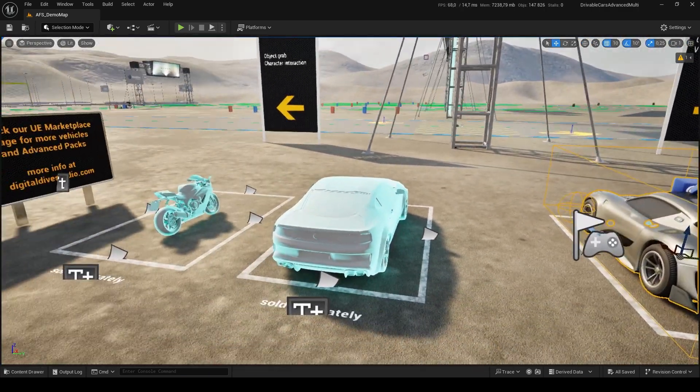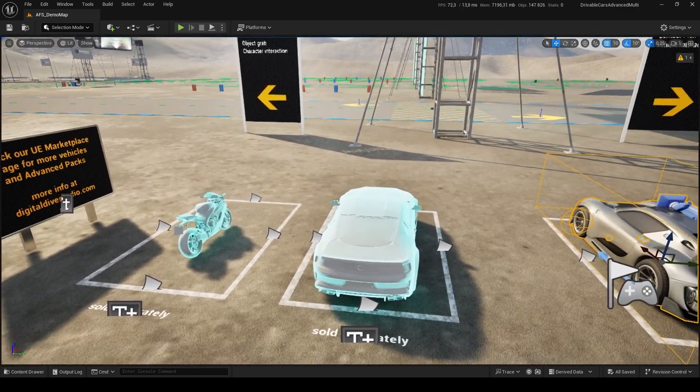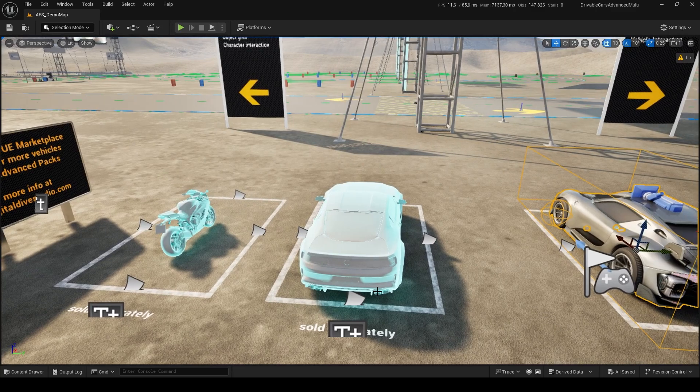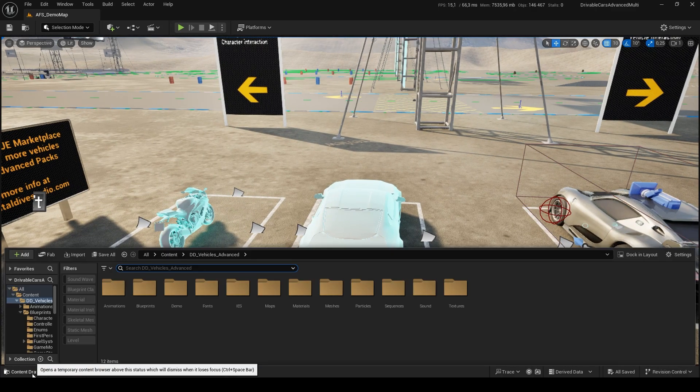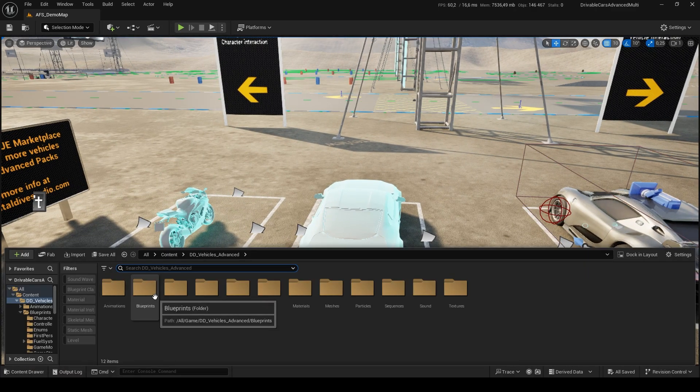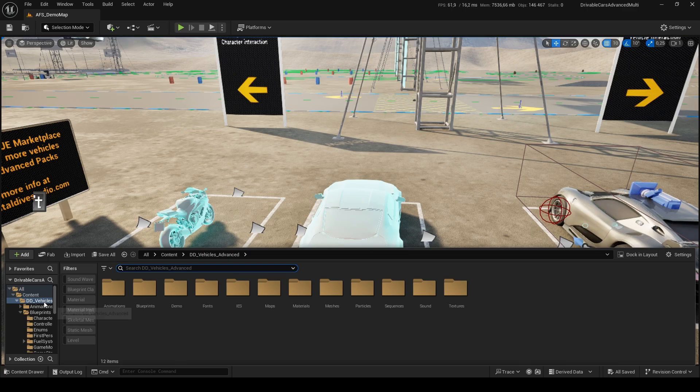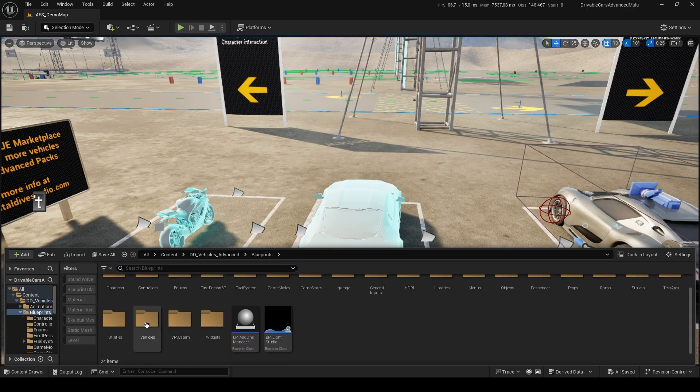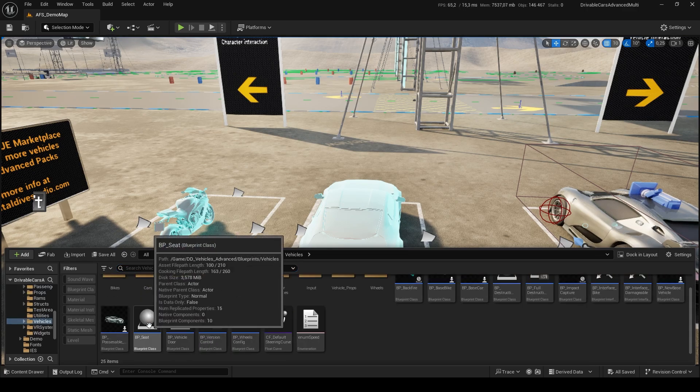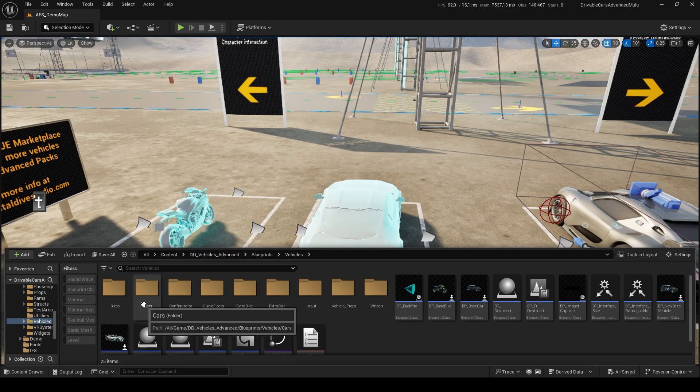But to try our Advanced Vehicles, we just need to drag a car and a bike from the Advanced Packs. As we saw before, they are located in Content DD Vehicles Advanced, Blueprints, Vehicles.